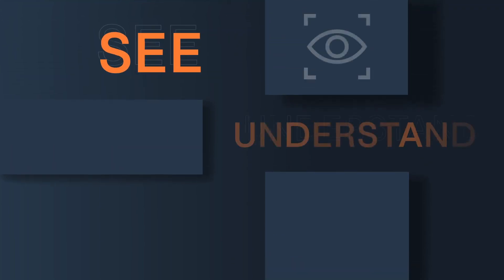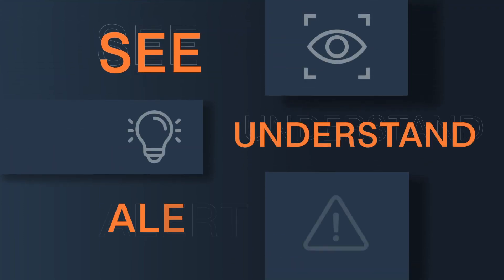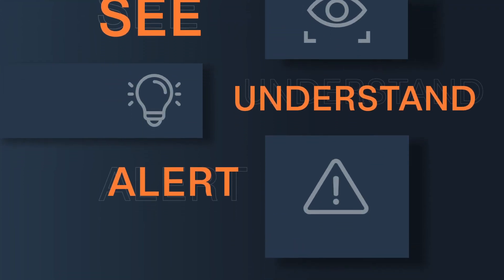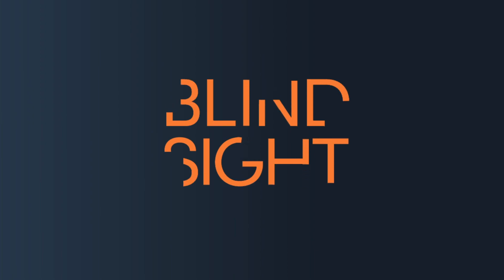See, understand, alert with Blindsight. To learn more about Blindsight and what Prescian can do for you, visit prescian.com.